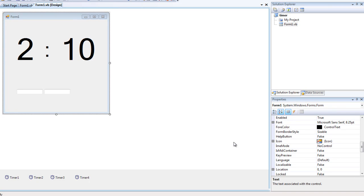Hey YouTube, I'm gonna show you how to make a countdown timer in Visual Studio Basics 2008. It'll work in 2010 as well. The reason I'm showing this is I actually spent a lot of time on YouTube trying to find a countdown timer, but didn't come across one, so here we go, let's just finish the product.